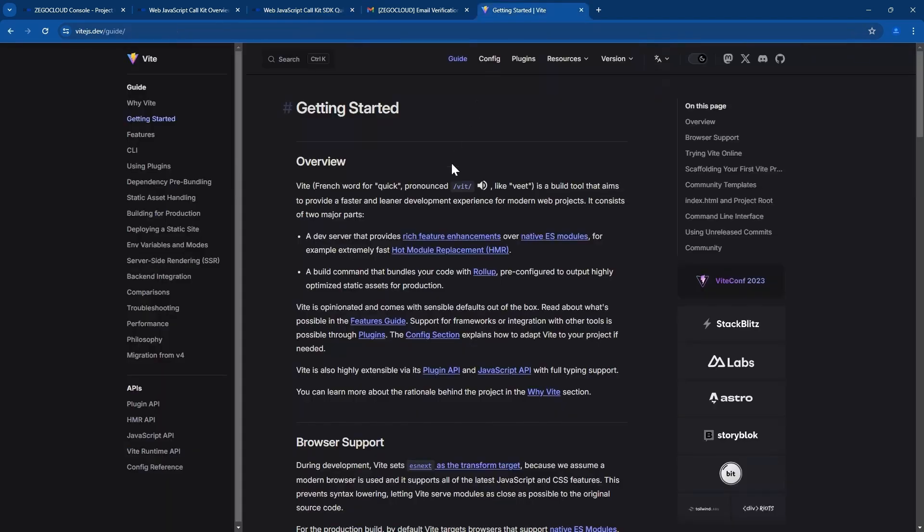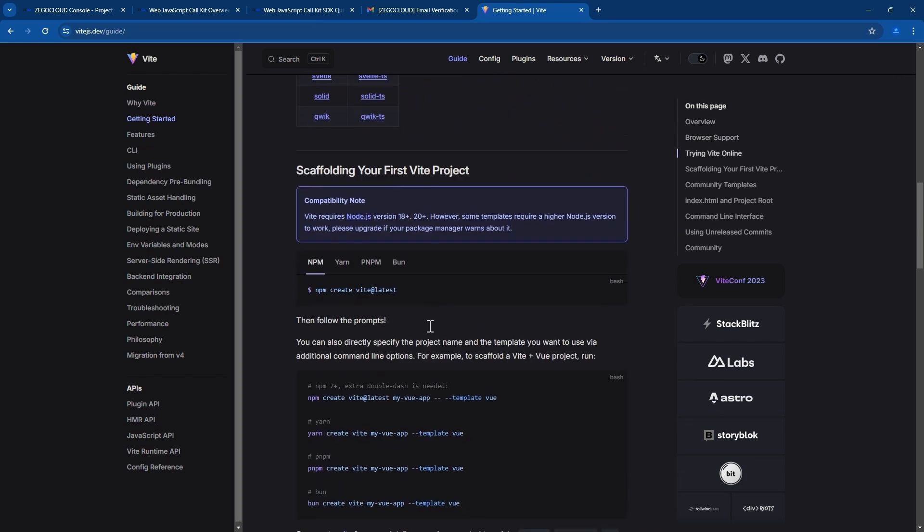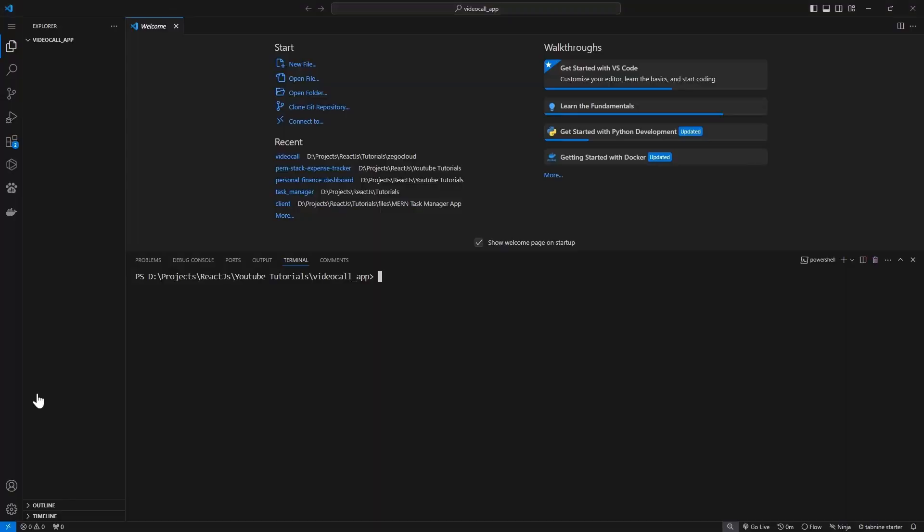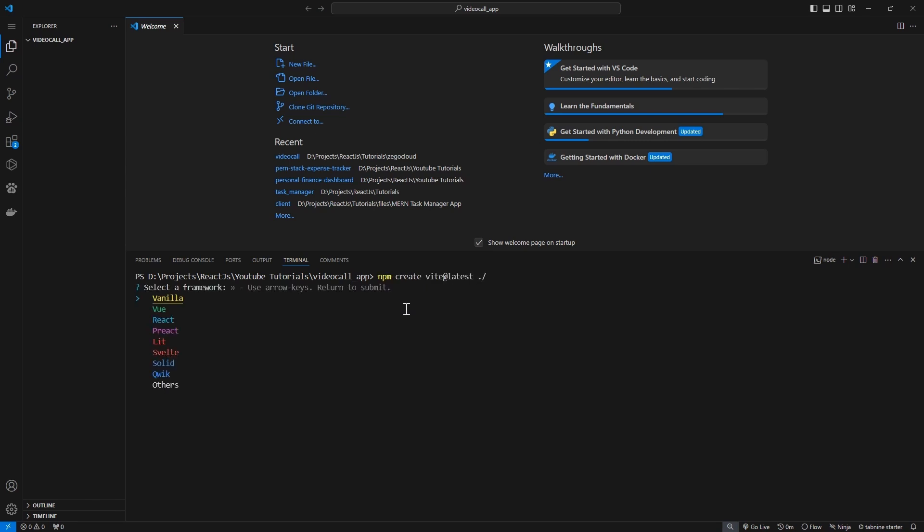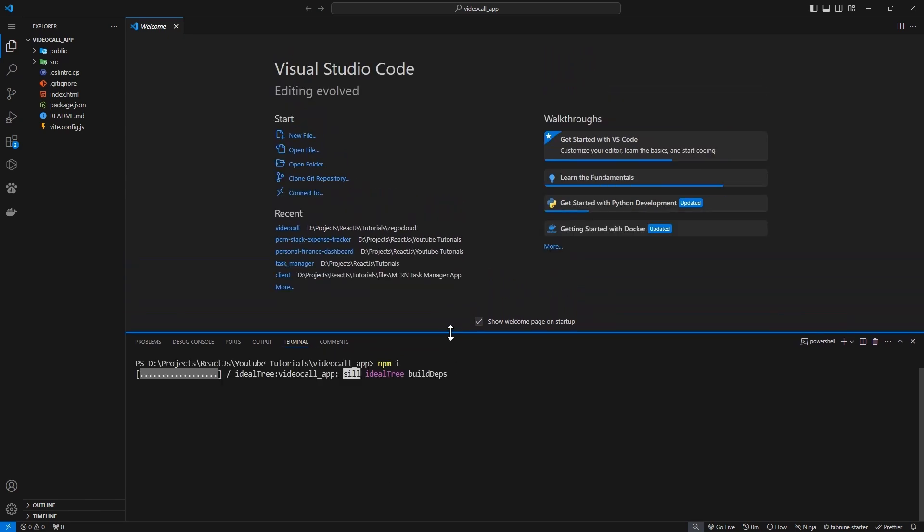We're going to use Vite to create our app and the command is simple like this. Just copy it. I have an empty folder open in Visual Studio, so I'll just create the project inside it and I'll put dot slash to create it inside the same folder. I'll select React, React and JavaScript.